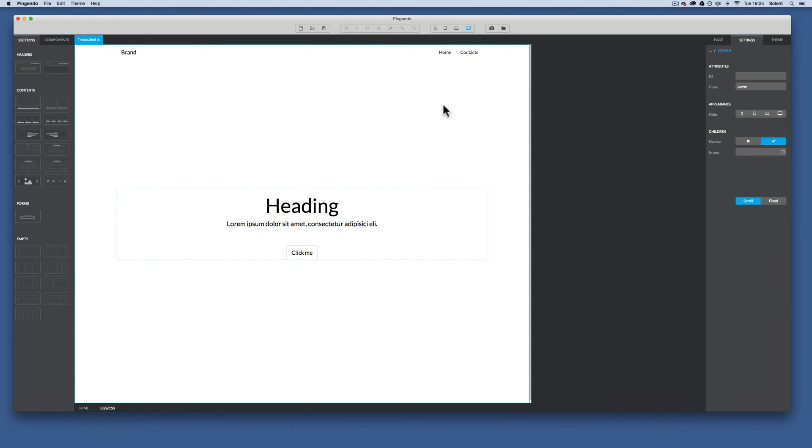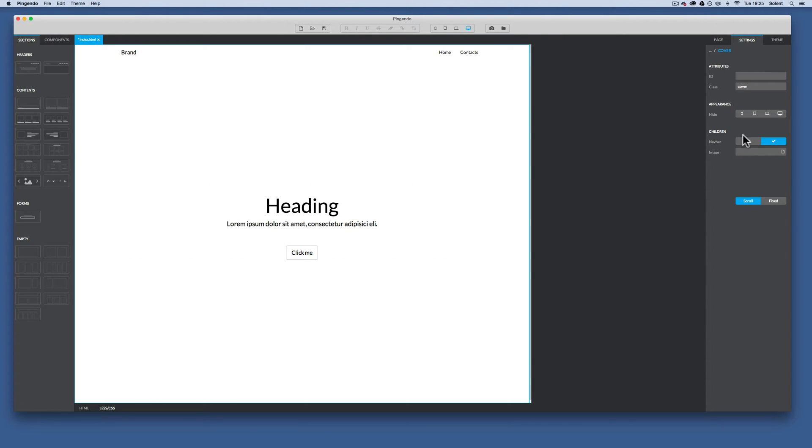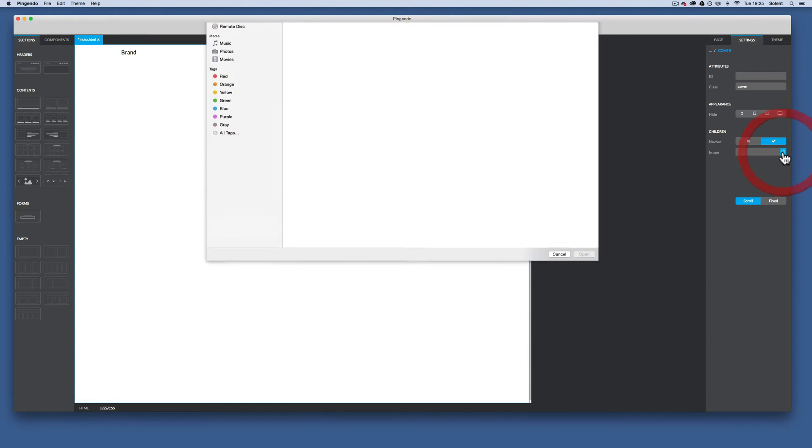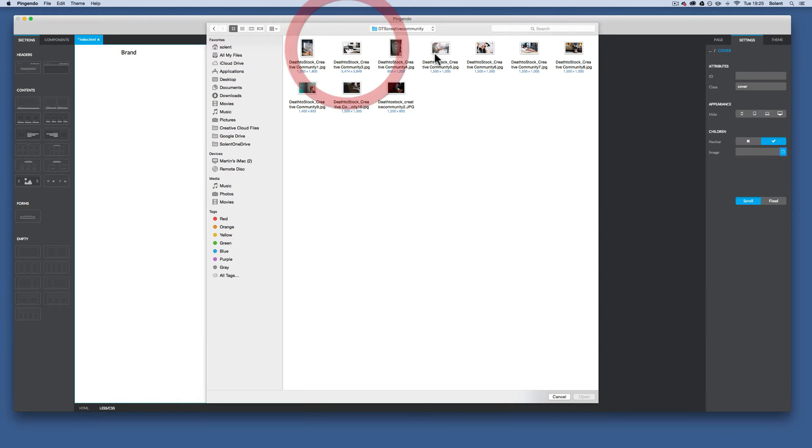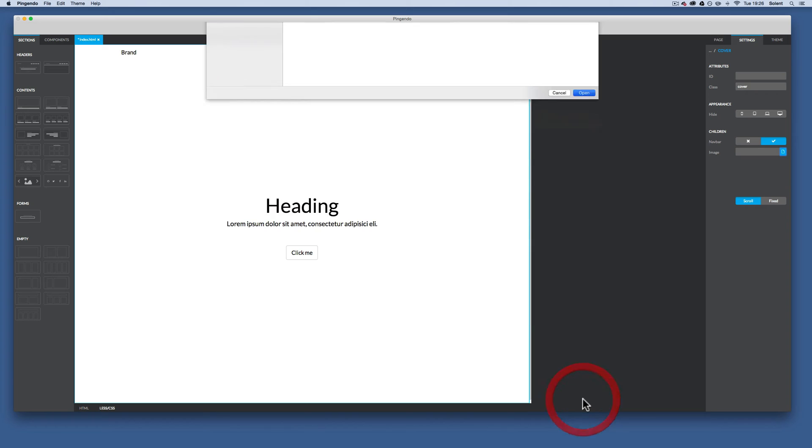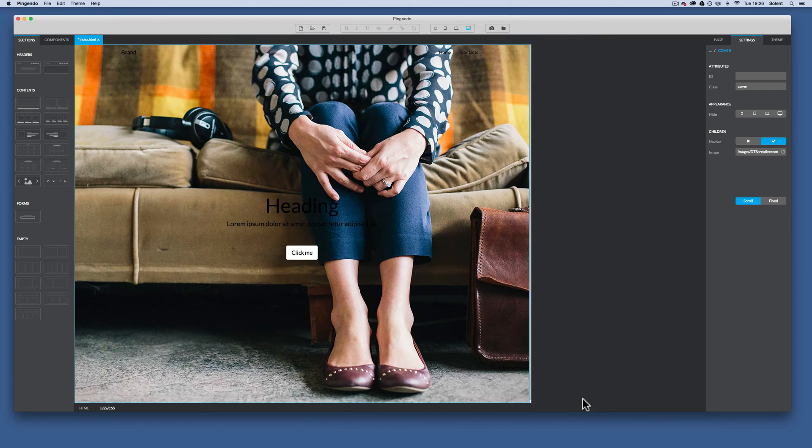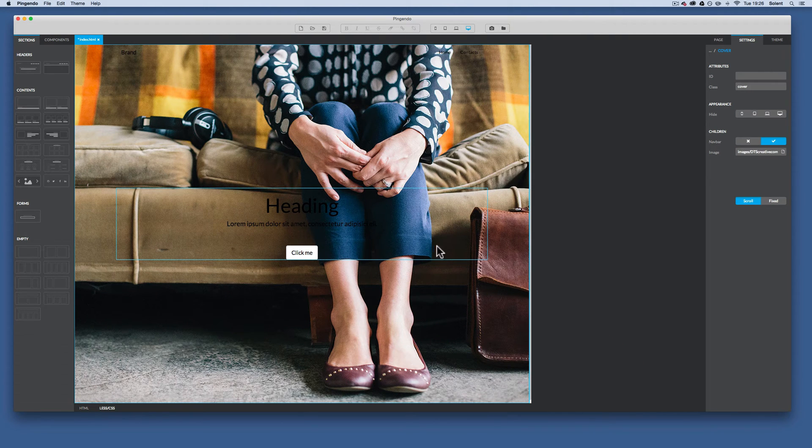I just click on the background on the cover. You'll see you'll have the cover settings over here. Underneath where it's got children, it'll have image. We click on that and I will open up my images folder and I'll select the image I want for the top. And here it is.